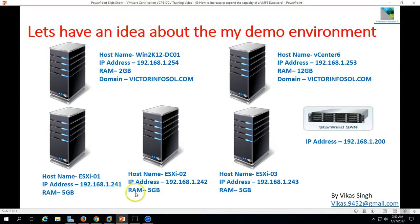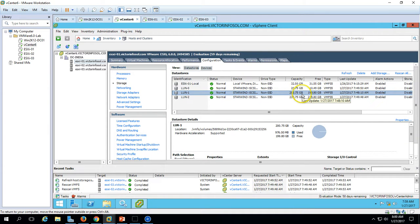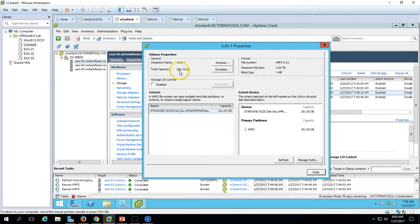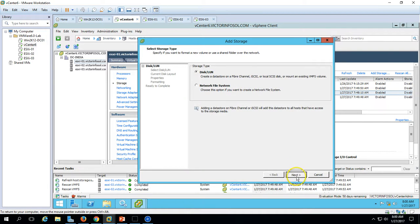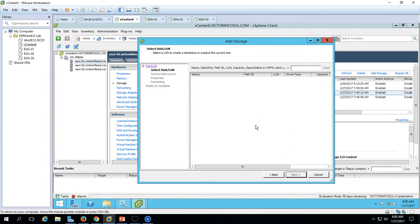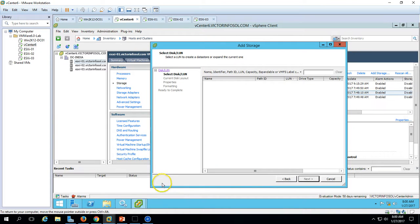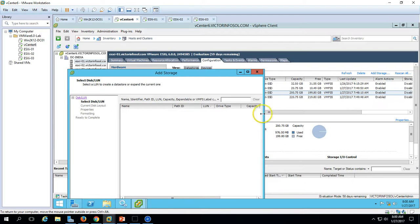What I want to do in this video is extend this LUN size from 200GB to 221GB. If you click Properties, you can see the maximum file size is 2TB, meaning this data store can support a maximum of 2TB storage. The capacity for this device is 201GB and the primary partition is 201GB. If I click Add Storage and click Next, you won't receive any new information because I have not yet expanded this LUN from the storage end — so that is the first thing we need to do.